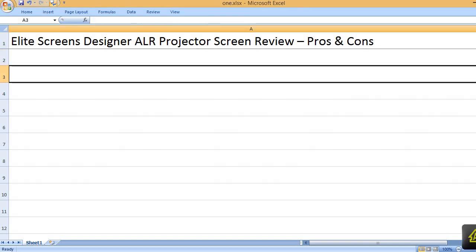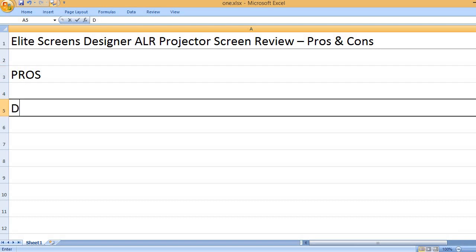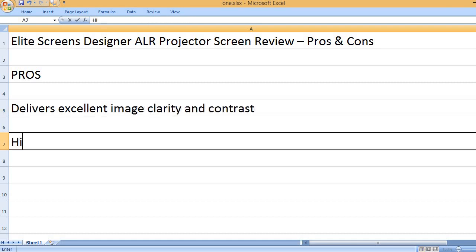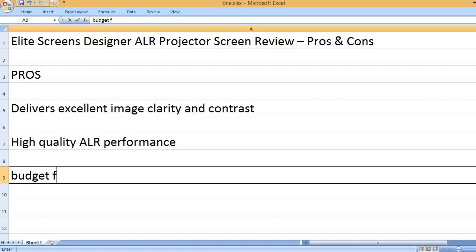Elite Screens Designer ALR Projector Screen Review - Pros and Cons. Pros: Delivers excellent image clarity and contrast. High-quality ALR performance.